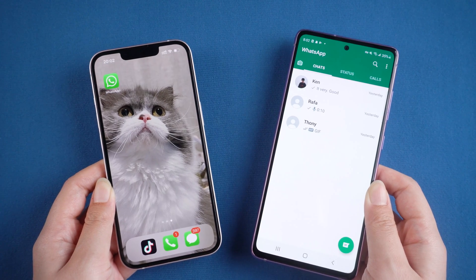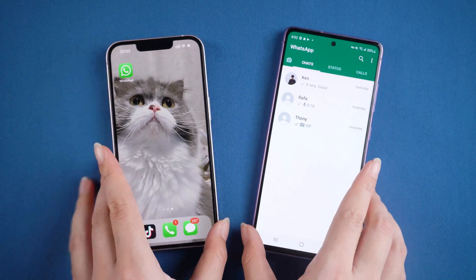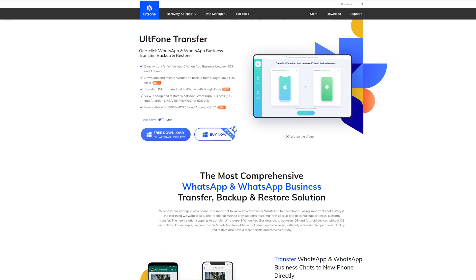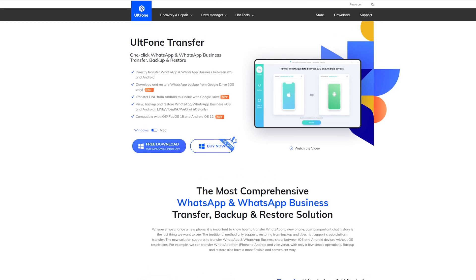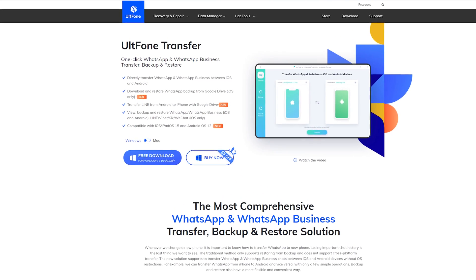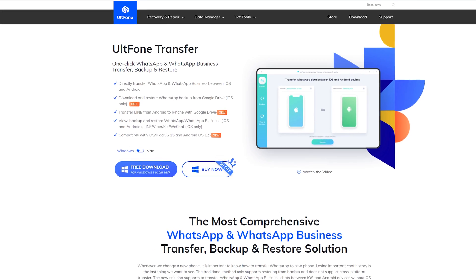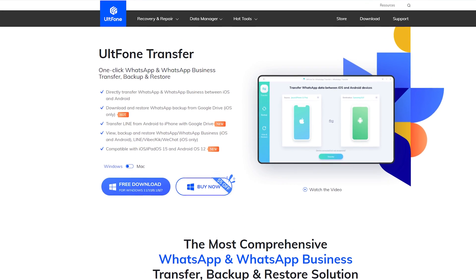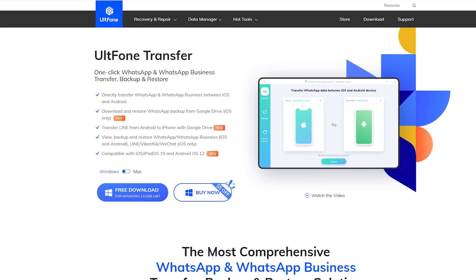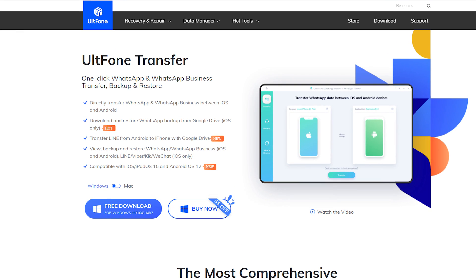Thus we need to use third-party software to do it. In today's video I'll show you a tool called Old Phone Transfer to demonstrate the entire transfer process. Old Phone Transfer is a tool that supports transferring WhatsApp chats from Google Drive to iPhone, and it's able to directly transfer WhatsApp between iOS and Android.